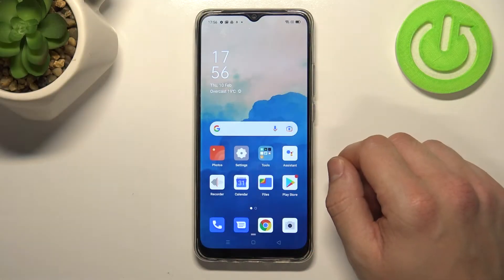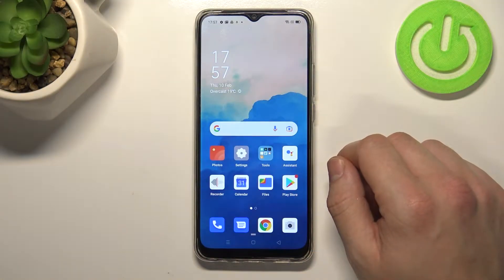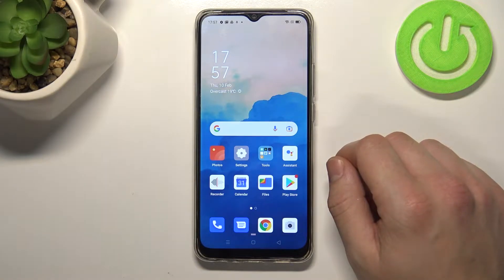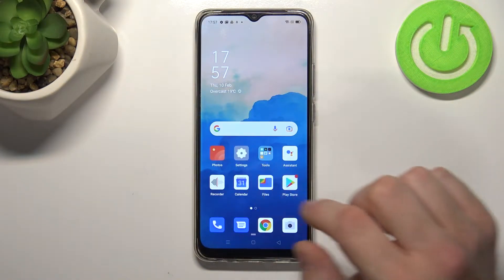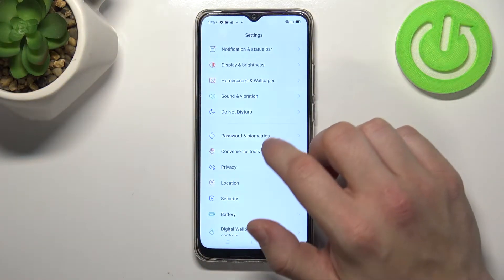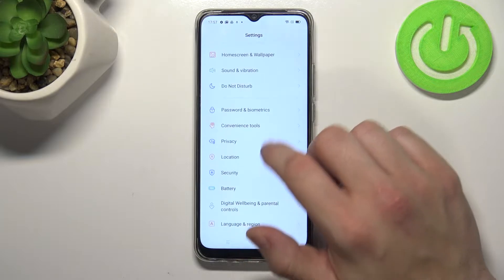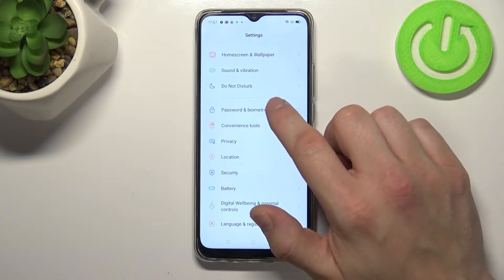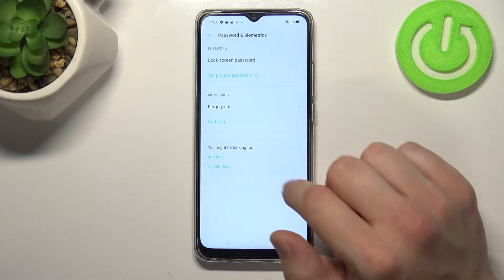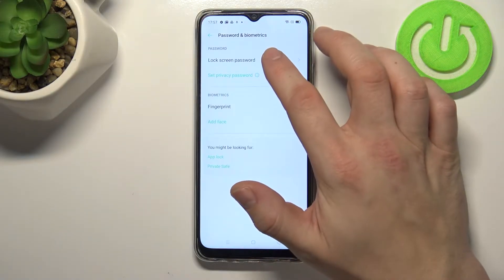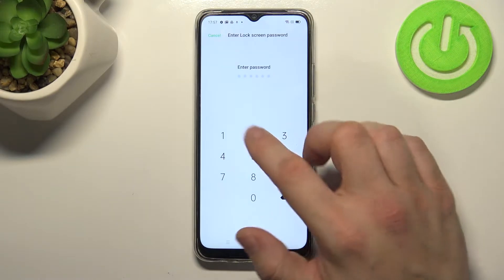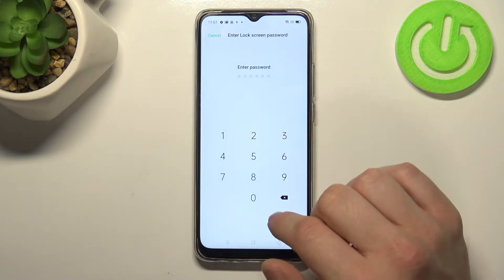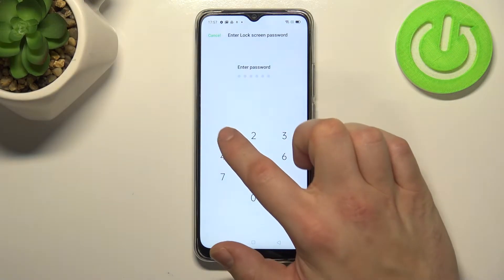Hello, in front of me I've got Oppo A15s. In this video I'll show you all unlock methods. In the beginning let's enter settings and let's go to password and biometrics. Now enter lock screen password and confirm with your current password.